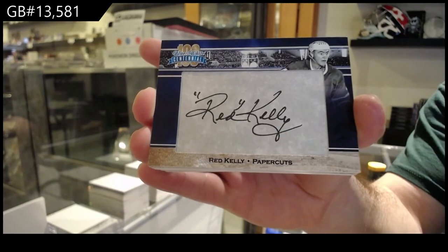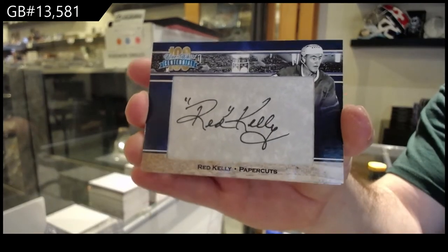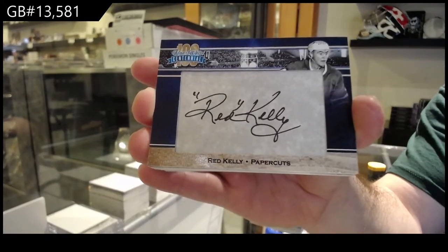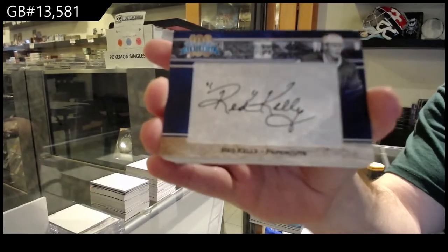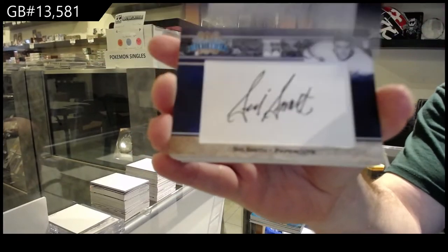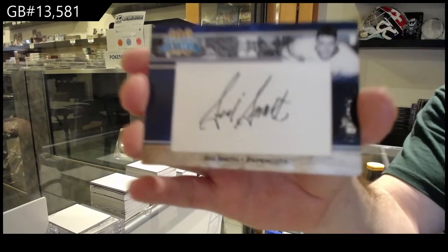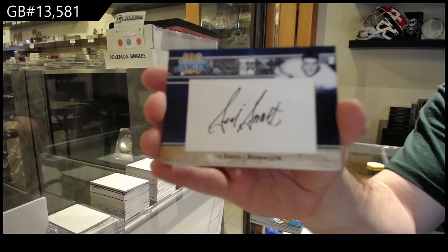Red Kelly paper cuts. Red Kelly. Autograph of Sid Smith.